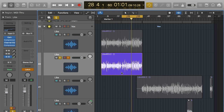Hey guys and welcome to another Sonically Sound video. Last week we went over reverb and today I'm going to show you how to use delay. We're going to be using the same track, but I just wanted to show you how delay worked and how it can complement reverb as well.